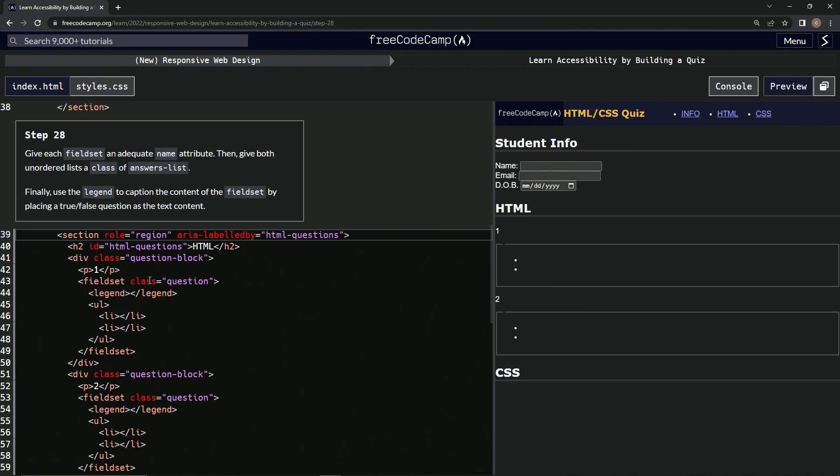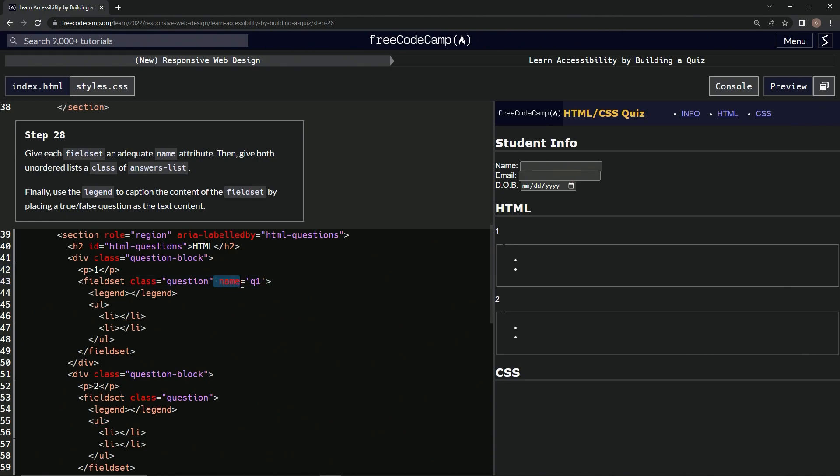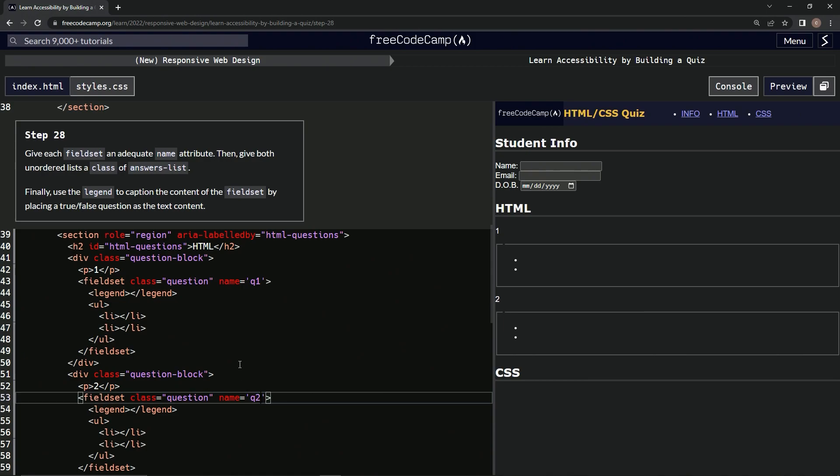So first we're going to come over here to this fieldset, we're going to do a space after that and we're going to say name equals this. And then we'll say in here Q1, how about that? And then we'll copy it from here, from the double quote all the way to the arrow, and then we'll put it down here after this double quote on the second fieldset. And then we'll just change the 1 to a 2.